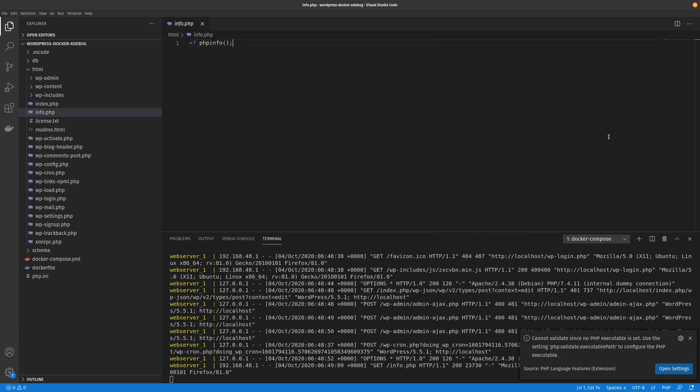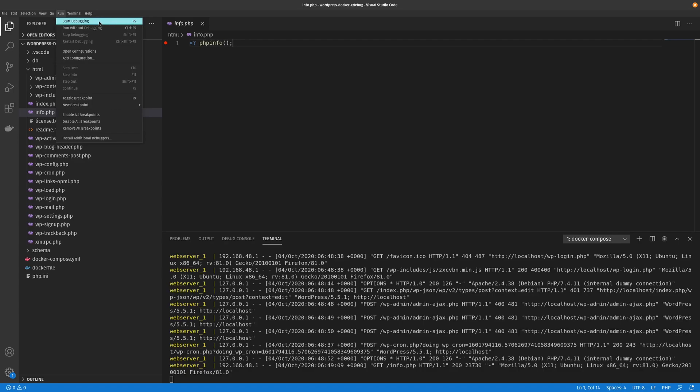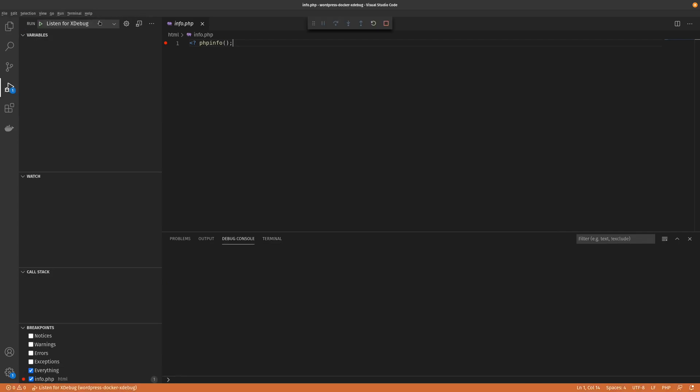So just as a basic debugging step, we can go ahead and just click the breakpoint selector there and we'll go run. You can use F5 to start the debugging process but I'll just start it like this. And now that's created a breakpoint. As you can see here, it's on everything and also this line one of the info.php.